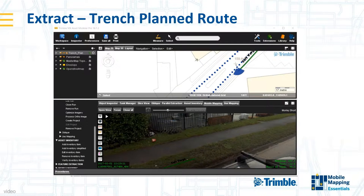The example I'll run through is from the fiber-to-home business — installing new fiber optic cables for expanding broadband networks — as we've had quite a lot of users using the MX7 for this application. I'll use this as an example to show what that kind of customer has been doing with the MX7.